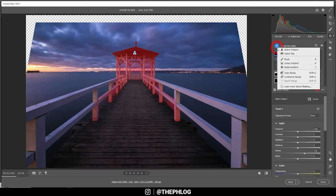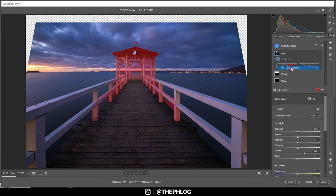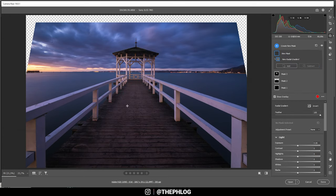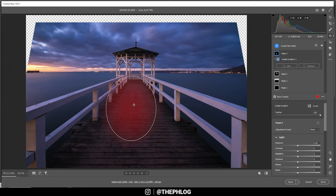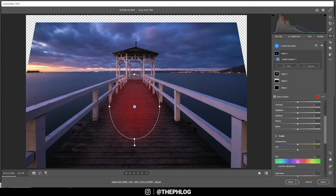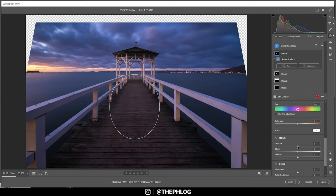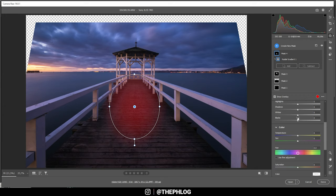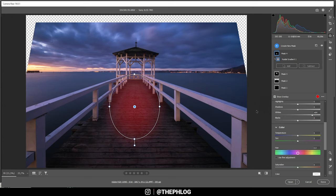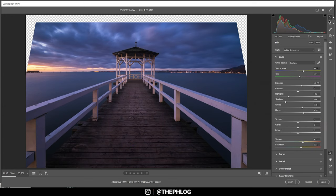And finally, I want to change the boardwalk in the foreground by adding a radial gradient over it. I do want to have some more detail in here, that's the reason for me to add some texture and some clarity. And maybe even some more brightness by bringing up the whites. And that's it for the local adjustments.